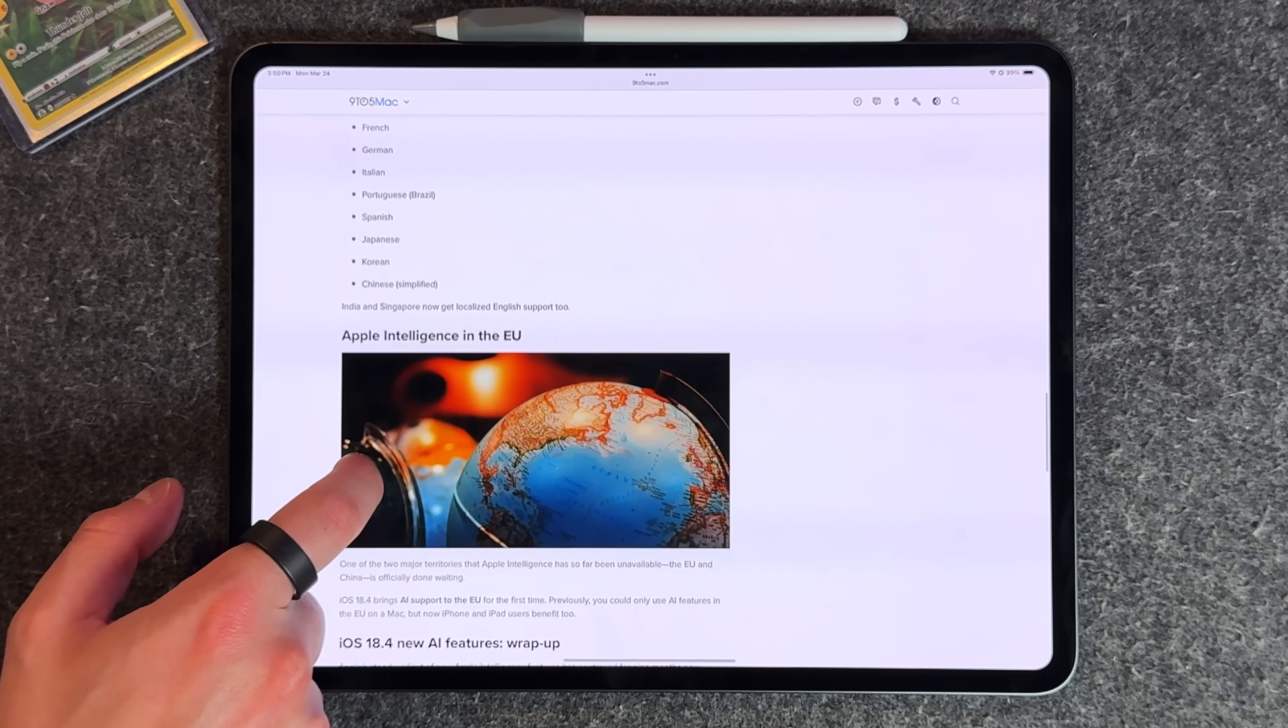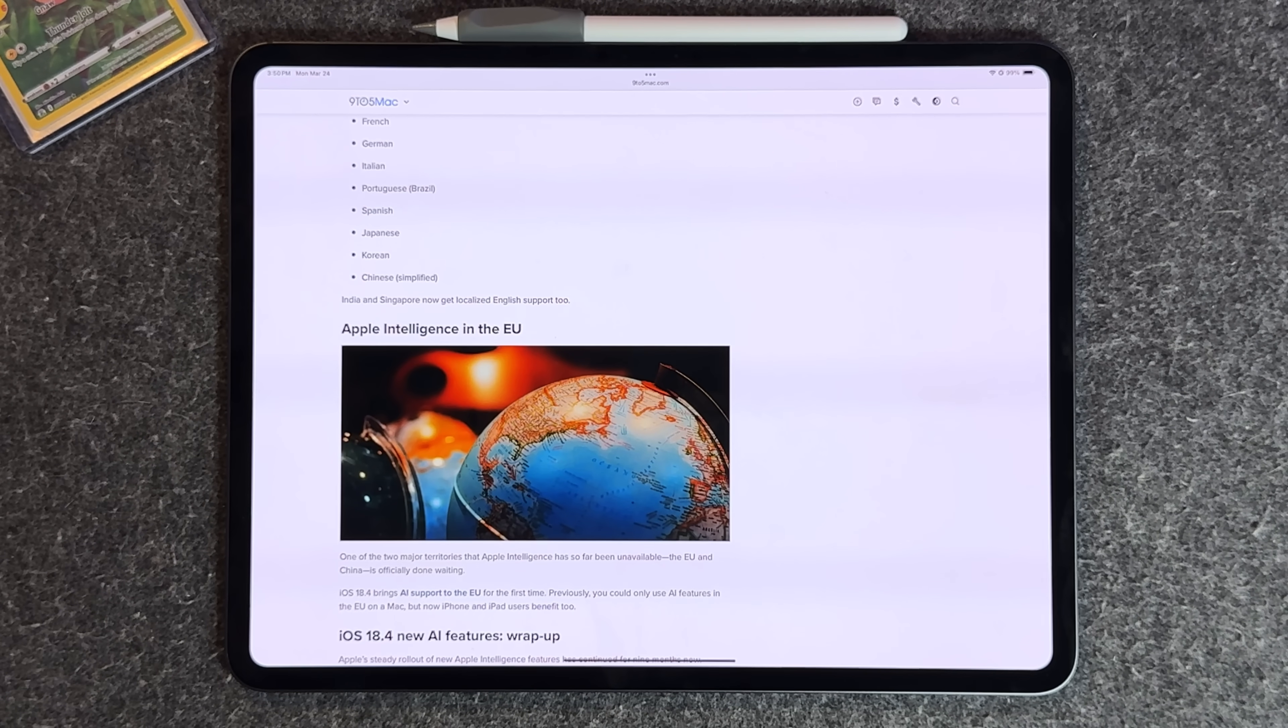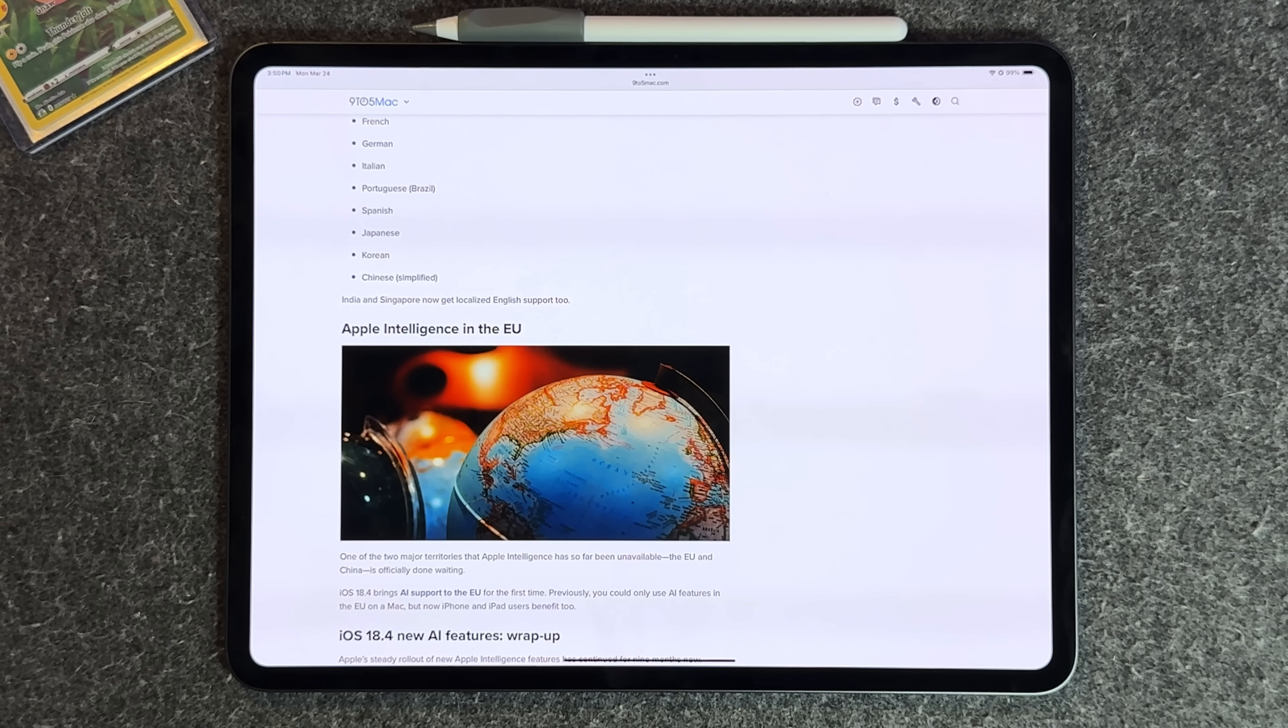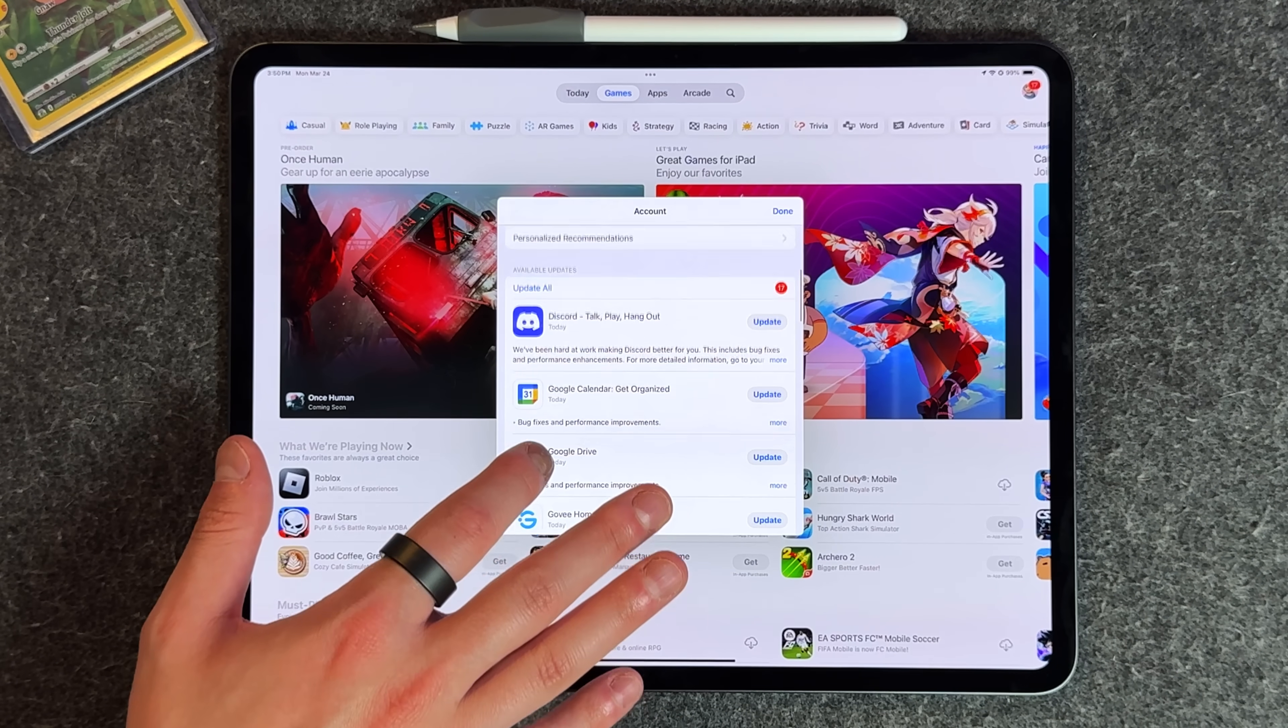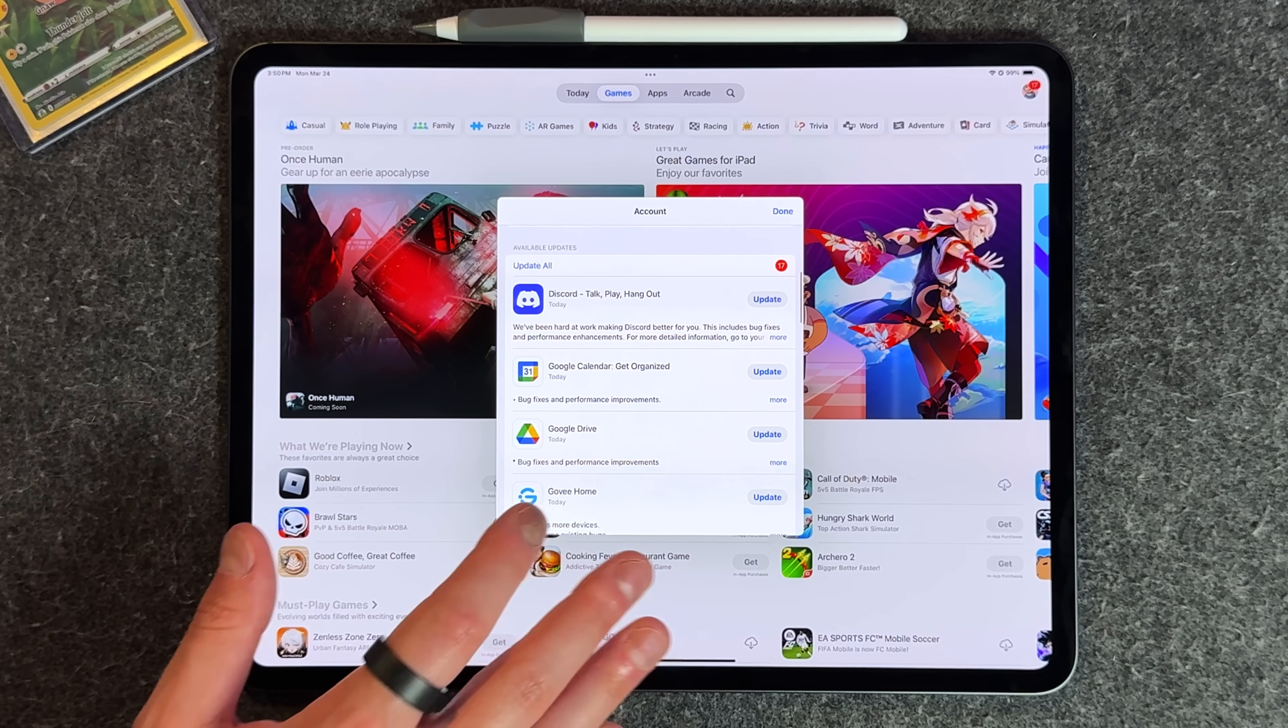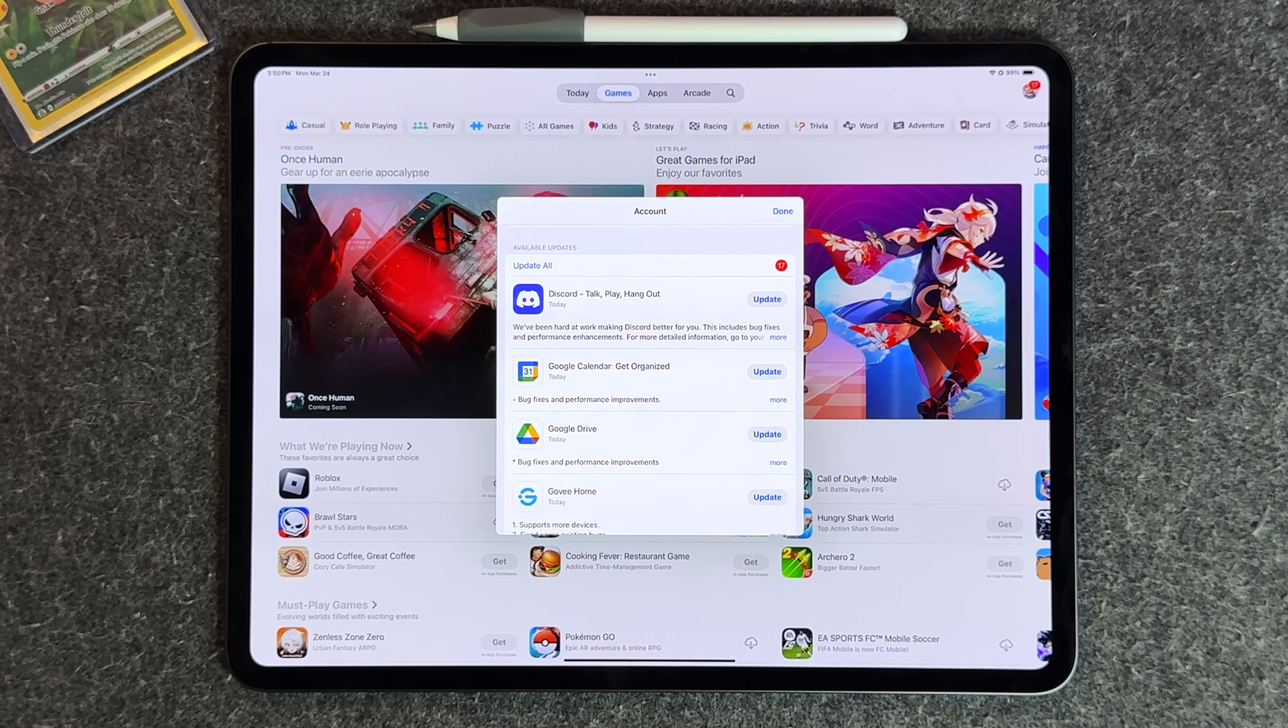It is now available in the EU with anybody with a supported device. Now let's get into some smaller quality of life improvements. If you go to the App Store and you're looking at one of these applications to update, you're gonna see a new icon or graphic that shows up next to the update.